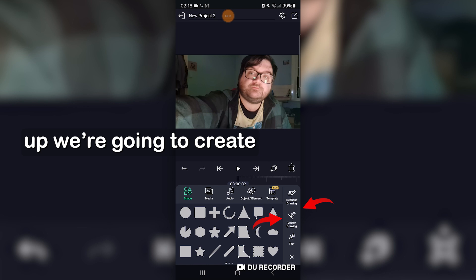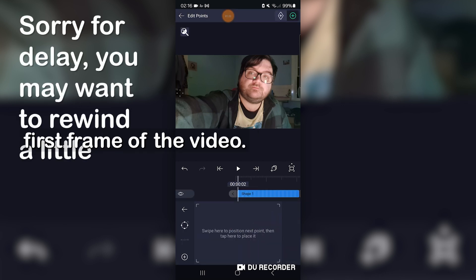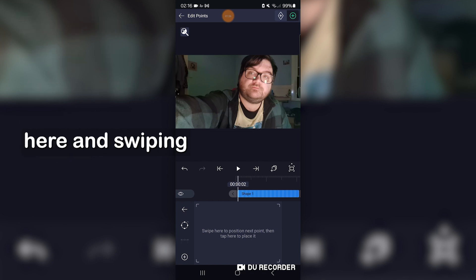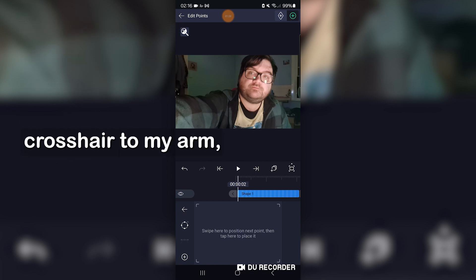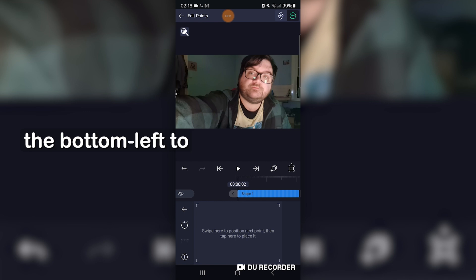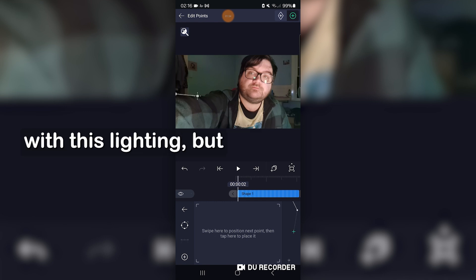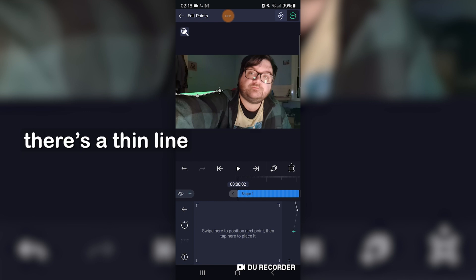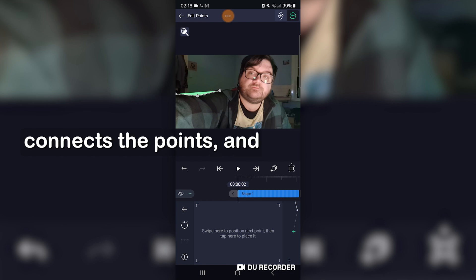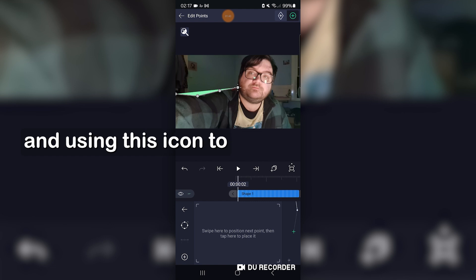Next up we're going to create a vector by going here, and making sure we're on the first frame of the video. I'm using the panel here and swiping left to move the crosshair to my arm, and I'm going to use this icon down here on the bottom left to place some basic points. There's a thin line that'll show up that connects the points, and all we do is keep going and using this icon to drop each point as we go.